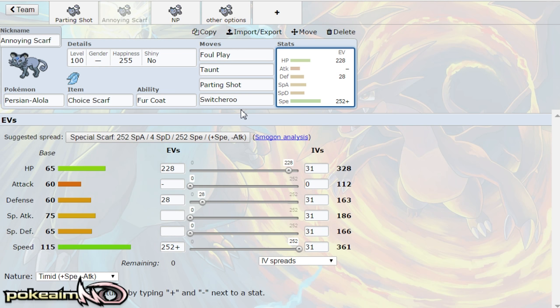But switcheroo is very nice because if you switcheroo pokemon like Celesteela or Skarmory, you get their leftovers and they're now choice locked. So if Skarmory went for roost it's locked into roost, if Celesteela went for protect it's locked into protect.